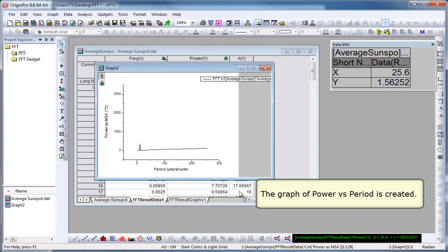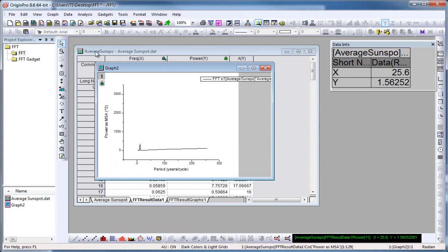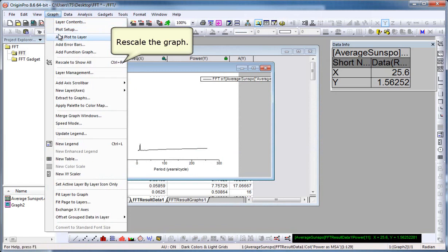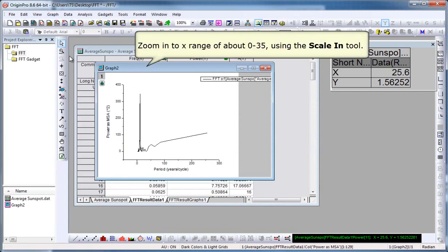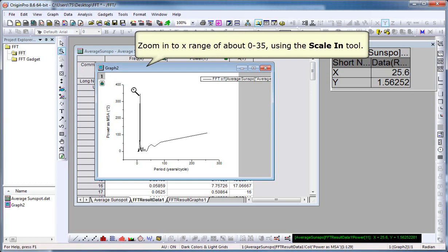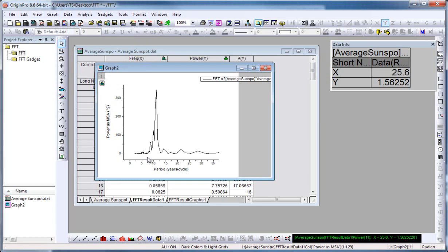Looks like we need to rescale our axes here. To do that, click on the graph menu, and choose Rescale to show all. Now if we wish to zoom in on the X axis here from about 0 to 35, I click on the Scale In tool, on the Tools toolbar on the left-hand side of your workspace. Drag out the box like that.